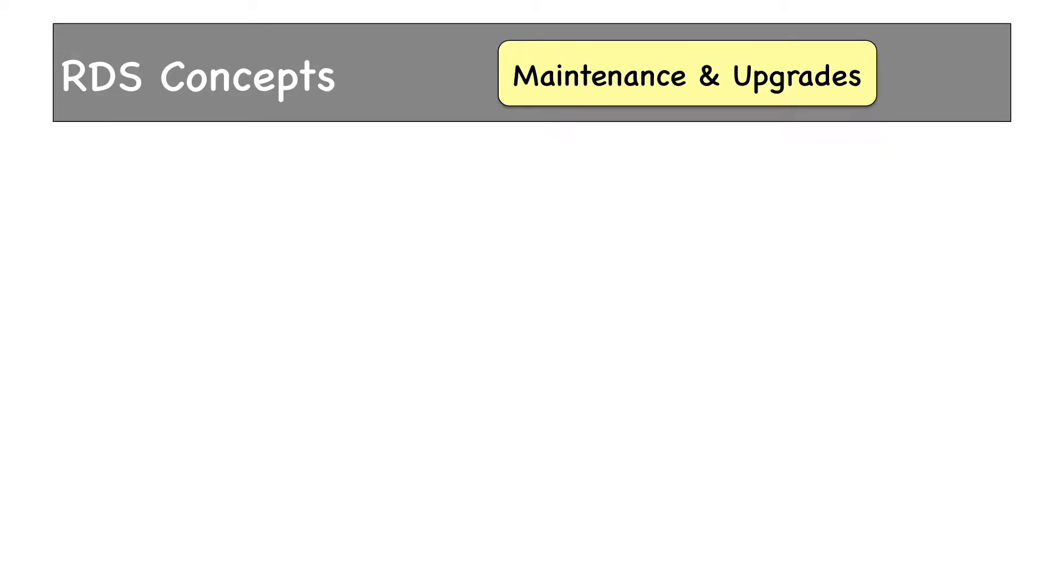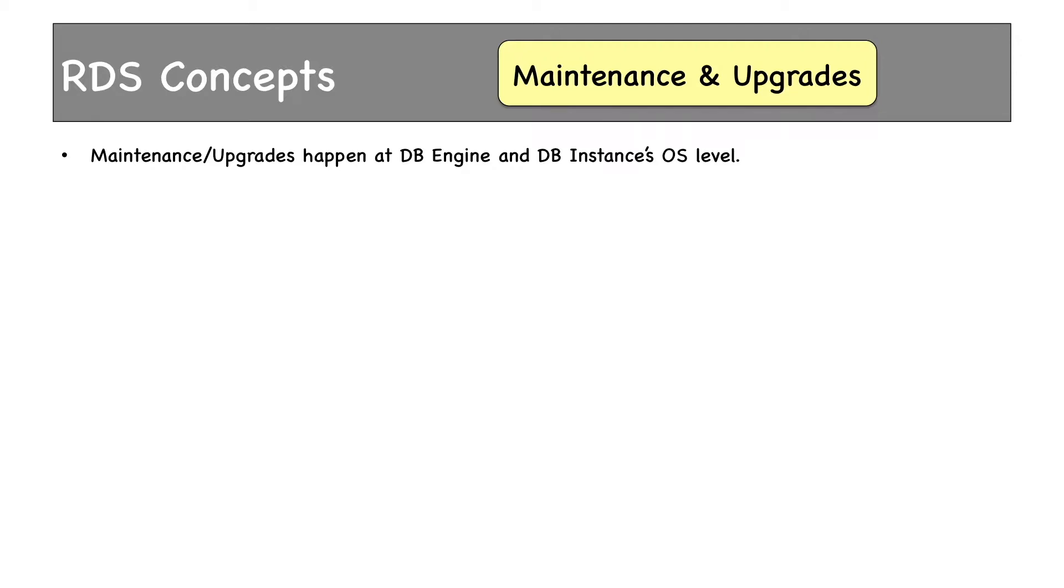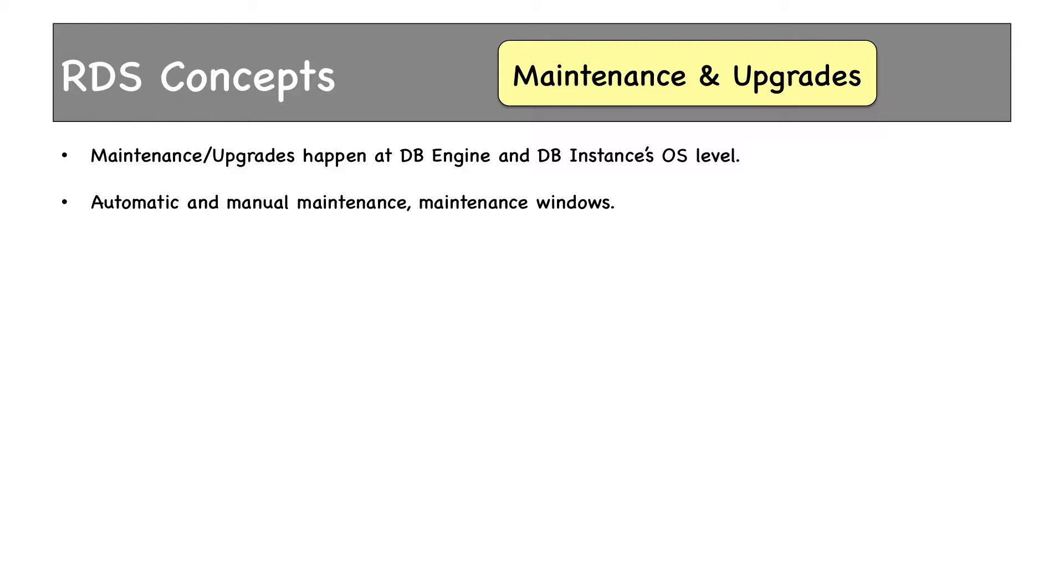RDS maintenance and upgrades happen at both database engine and DB instance operating system level. This is because both the database engine and instance OS need to be patched and upgraded. We have automatic and manual maintenance. We also have maintenance windows where we specify that all maintenance or patches must be applied during a scheduled time period.